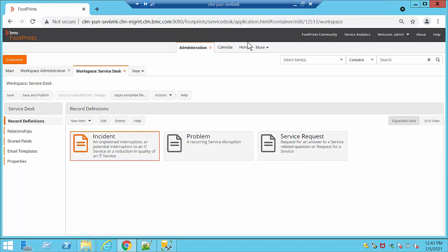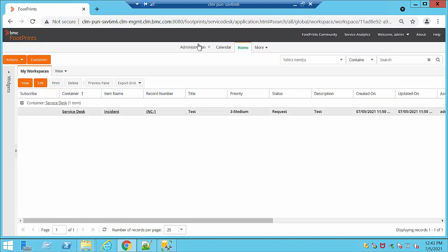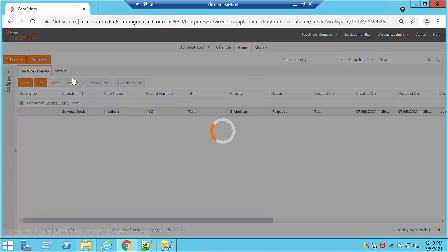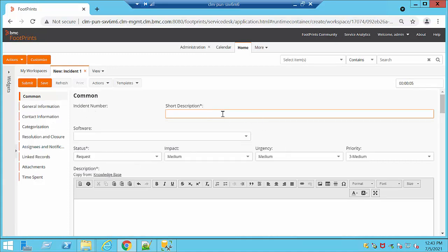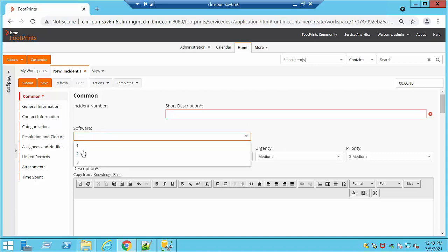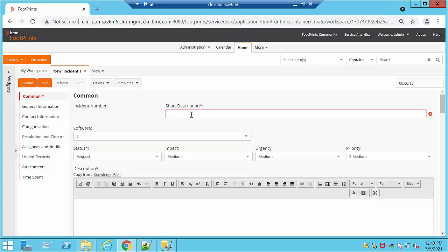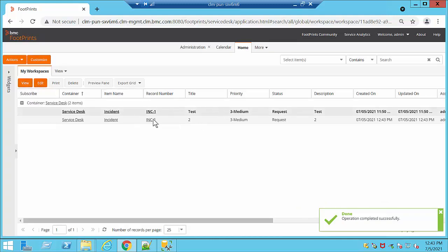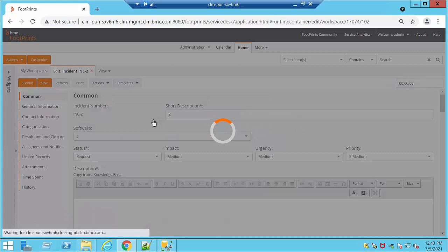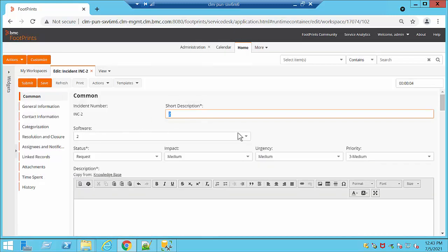If we want to see exactly how the form looks, we can go to Home, click on Actions, then New Service Desk Incident — which is the one we have been configuring. We are going to be able to see that our new field has been added. Under Software we have the options that we just added. We'll click Submit. A new ticket has been created and we can click on it — and this shows the option we selected previously, which is number two.